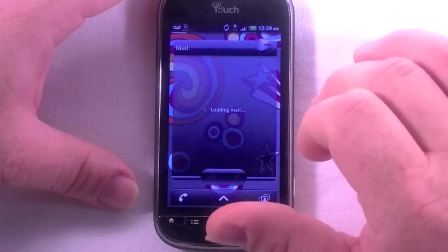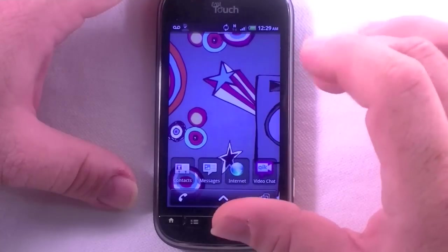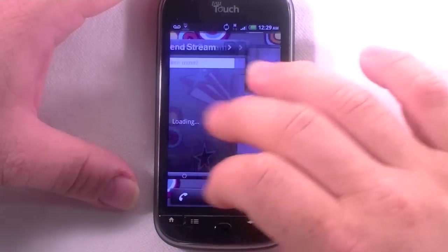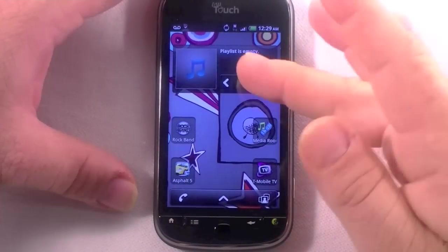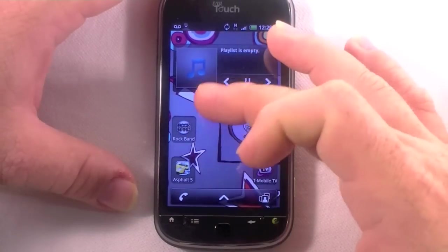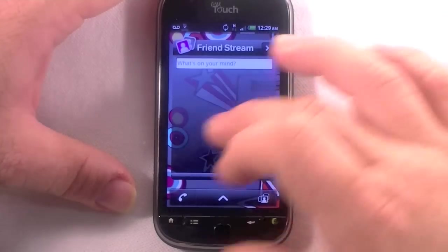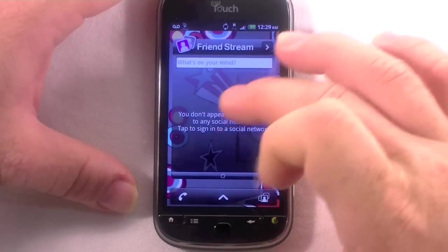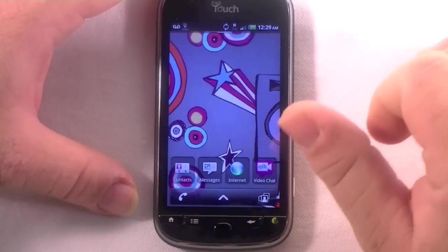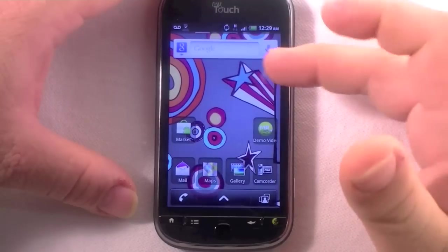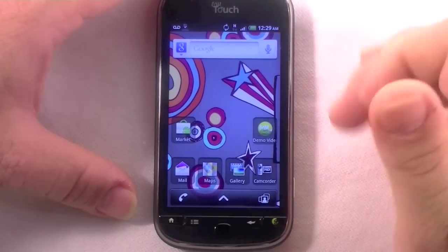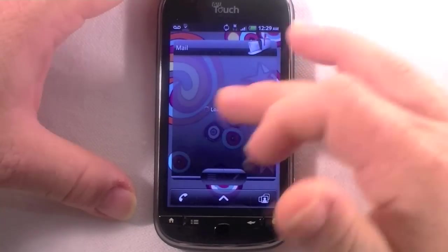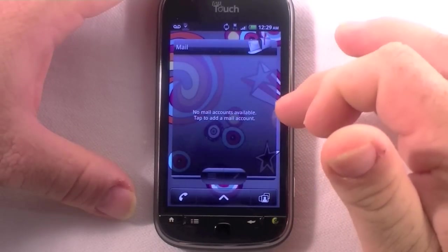So here's Android 2.2 with HTC's customization on top. Looks like we've got five across on the home screen. They've gone ahead and set up widgets and shortcuts good for a home user — playlist, some games, T-Mobile TV, Asphalt 5, Rock Band, media player on the fifth home screen. There's a friend stream here — you'd need to set up Facebook or Twitter to see that. There's a Google search bar with a voice button, some more icons, and the Market.